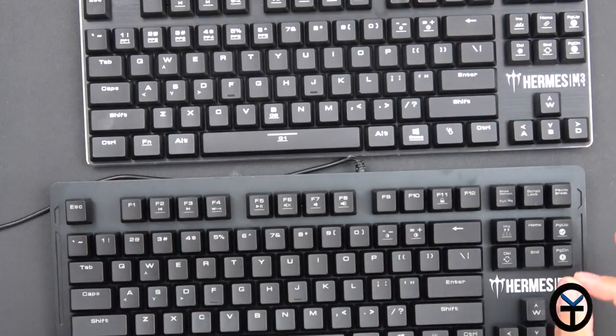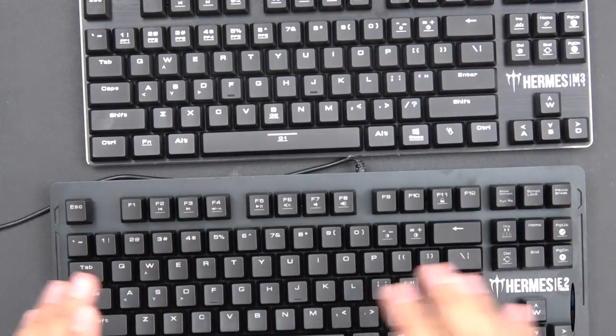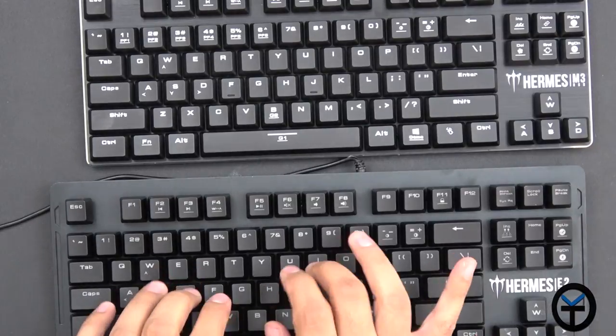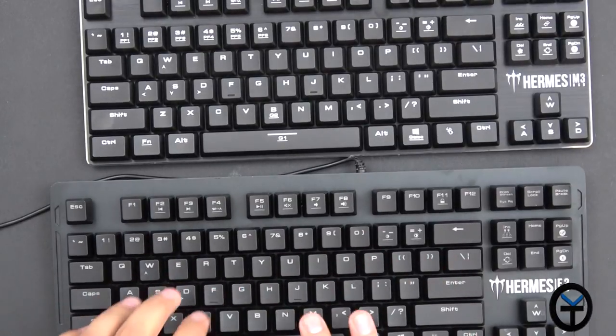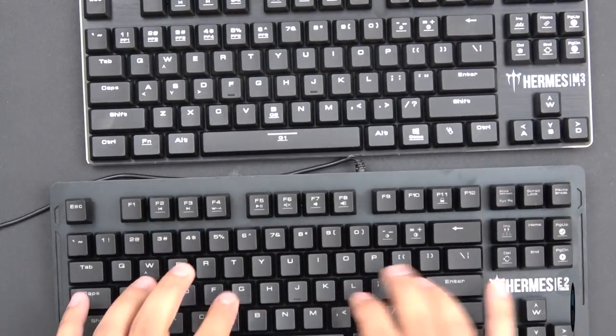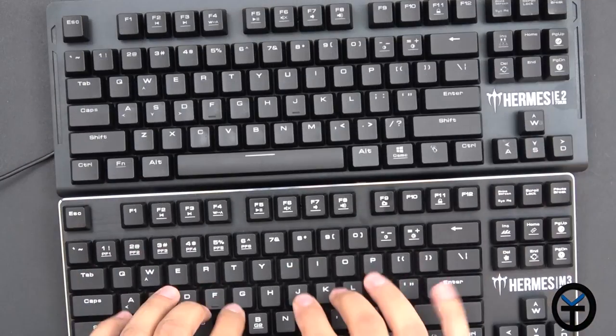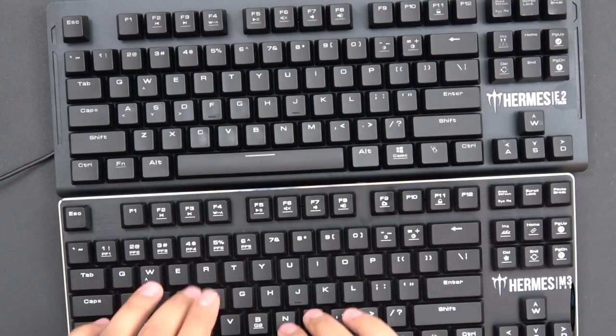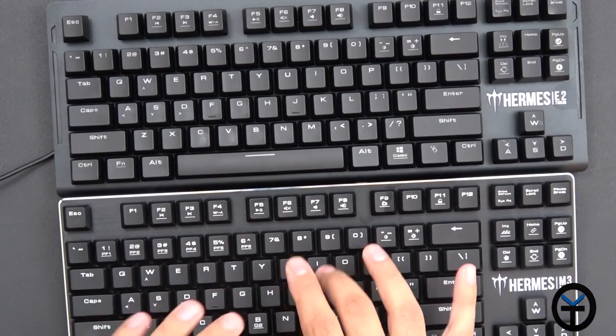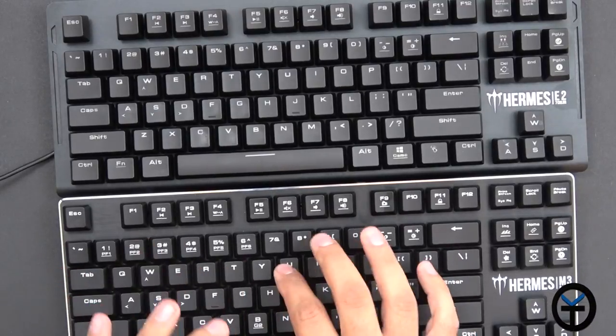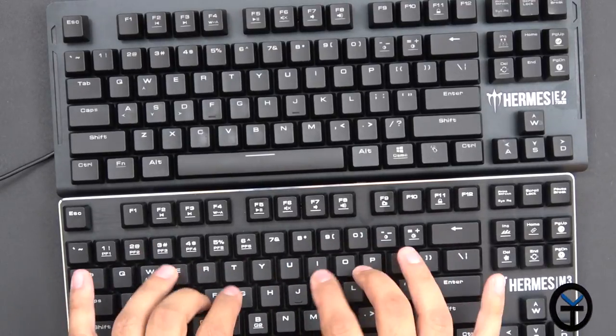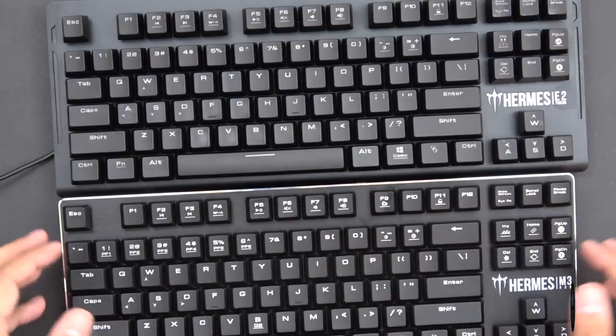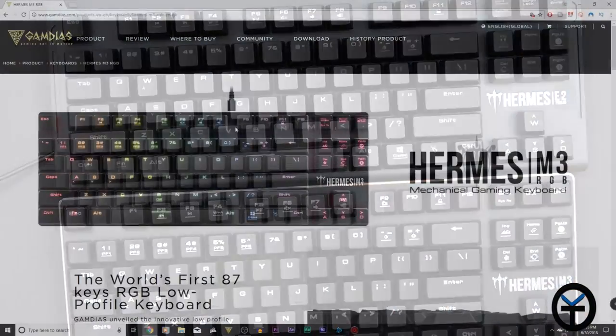Now I know a lot of us want to hear the sound test, so this is a quick test. This is the standard keyboard, this is the M3. Definitely a lot lower sound, but it still has the mechanical feeling - the feedback that you get from it. Very nice, good travel, extremely well built.